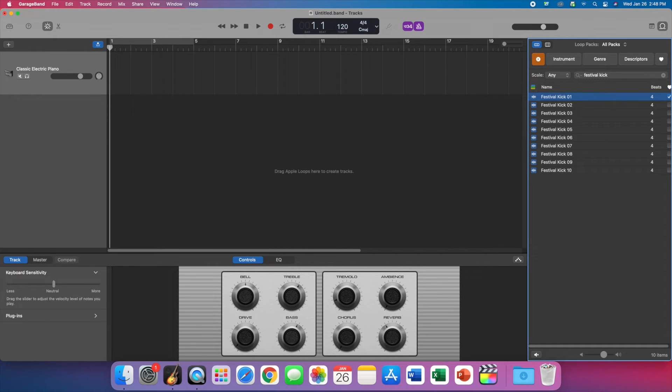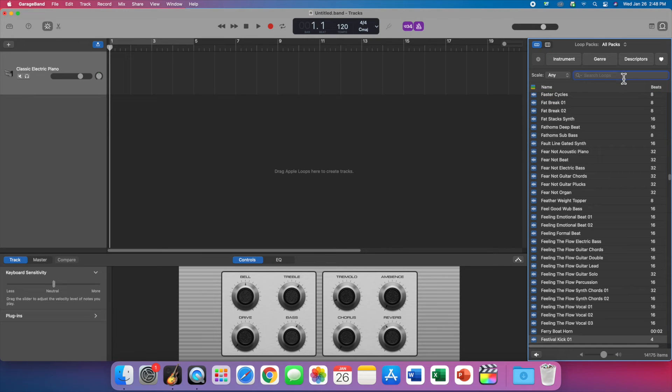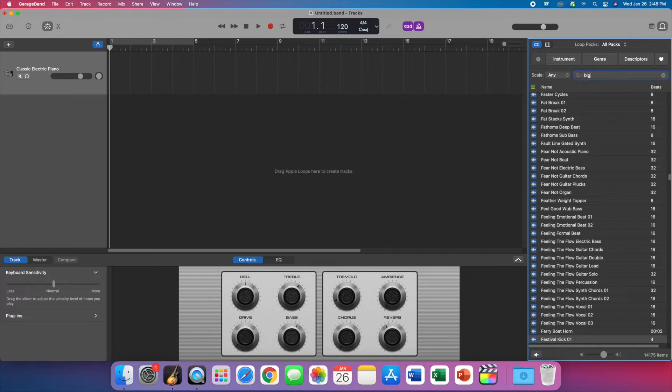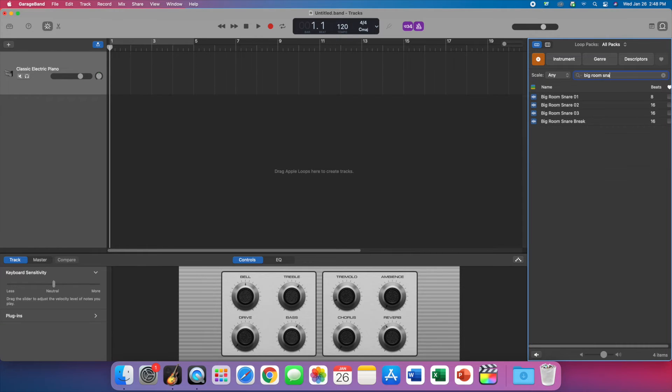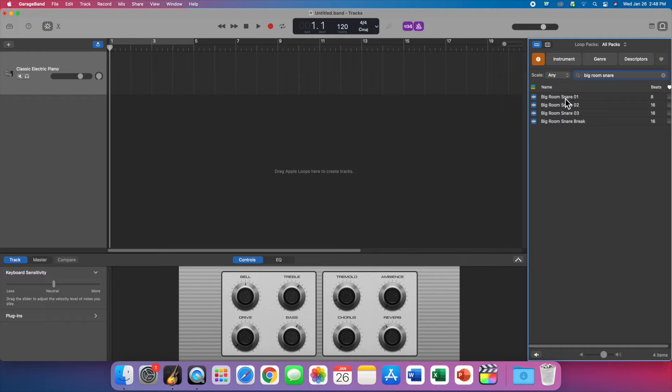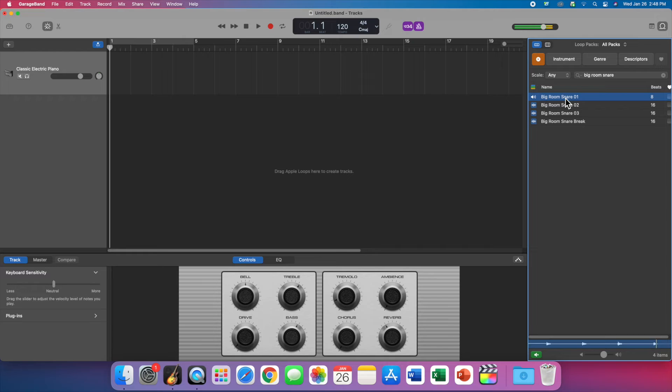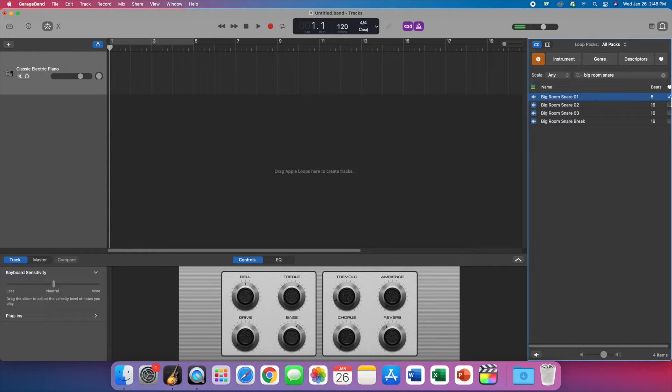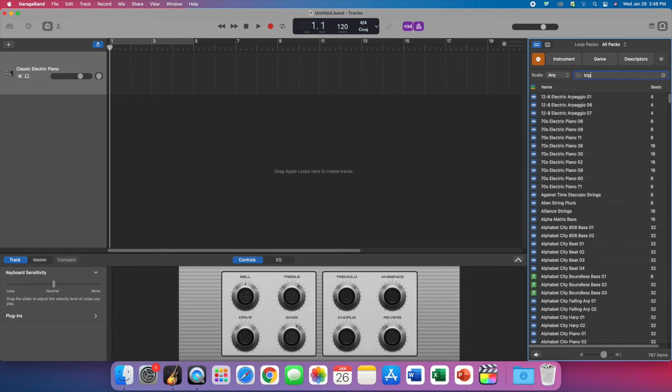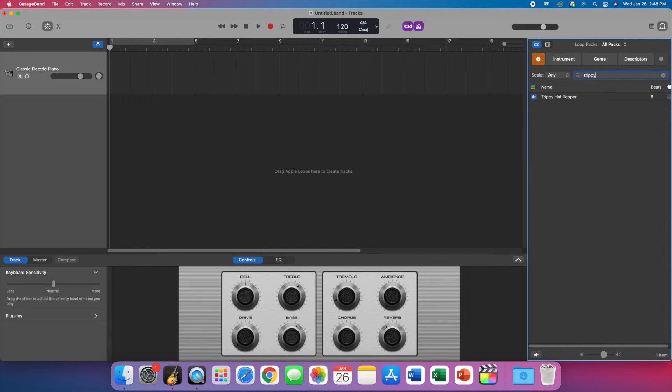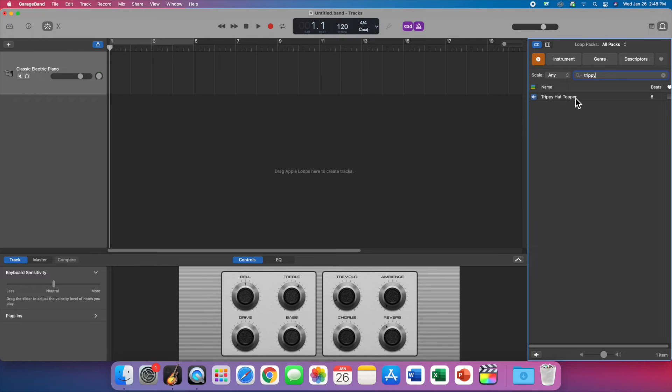And we're gonna keep searching. Let me do another search. The next one to be Big Room Snare 01 01 is the one we want. So this is what it sounds like, and it's just a loop. Click favorite, clear that out, and look for Trippy Hat Topper. You don't have to complete typing, you just hit favorite.